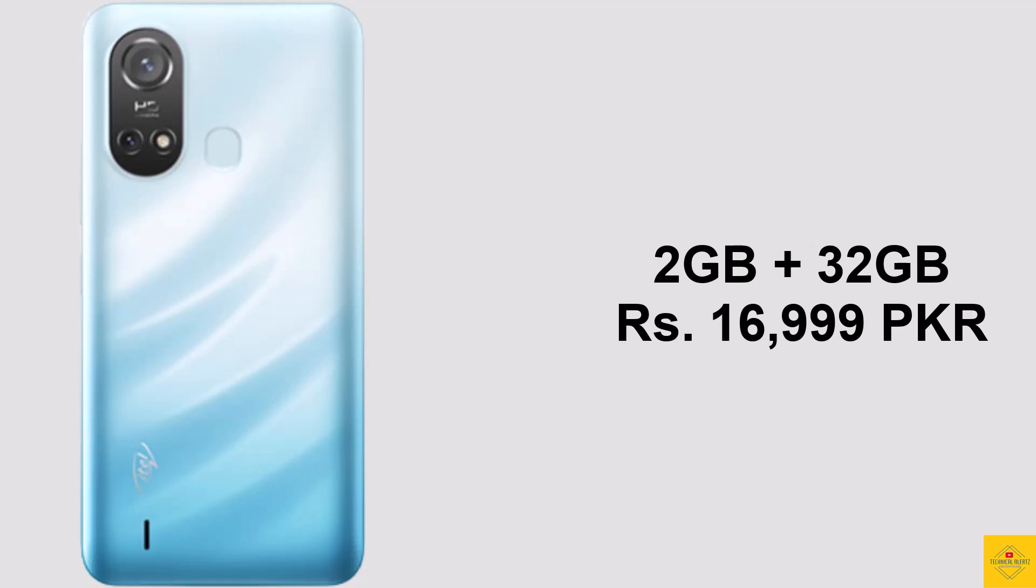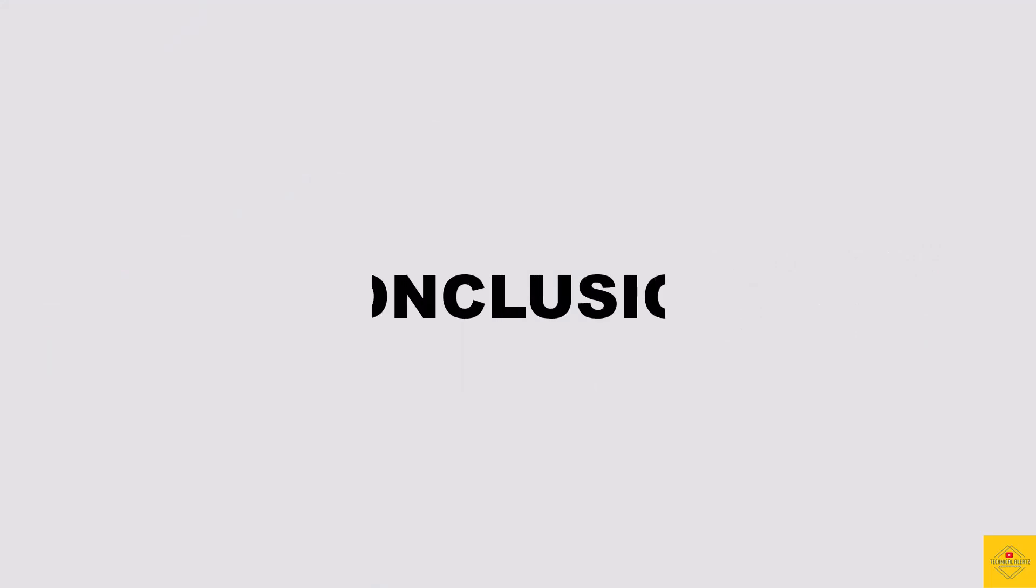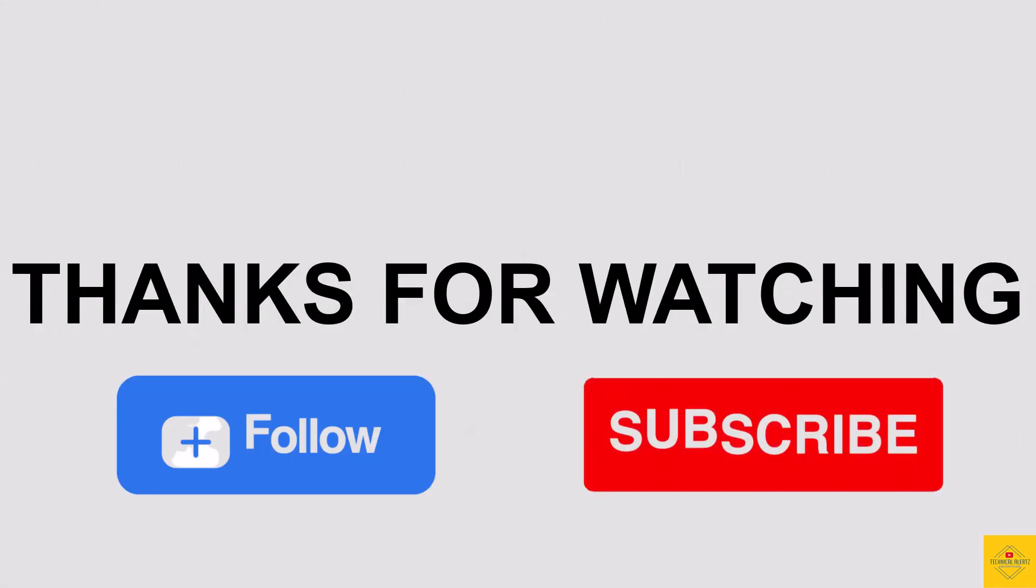So what do you guys think of this iTel A49 Play? Let us know in the comments section below. For more tech updates, thanks for watching. We'll see you in our next video.